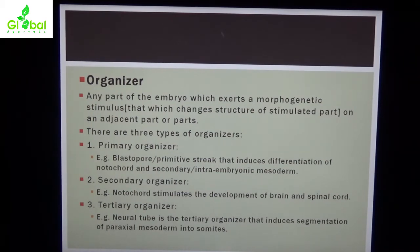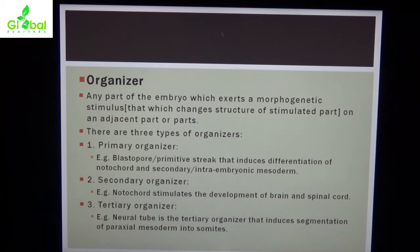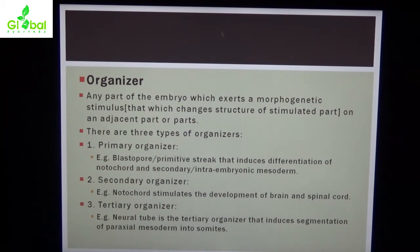There are three types of organizers. The first is the primary organizer — the blastopore primitive streak, which forms the three layers: endoderm, mesoderm, and ectoderm. The primitive streak includes differentiation of the notochord and secondary intraembryonic mesoderm. The secondary organizer is the notochord, which stimulates the development of the brain and spinal cord, and induces segmentation of paraxial mesoderm into somites.